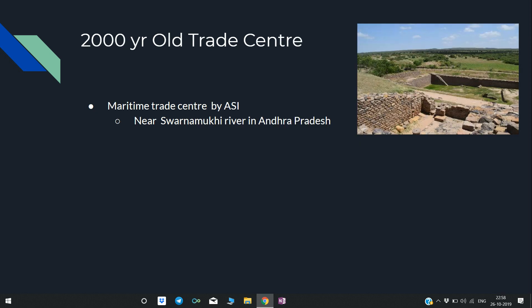A 2,000-year-old trade center — a maritime trade center — was discovered near the Swarnamukhi river in Andhra Pradesh. It was found by ASI — the Archaeological Survey of India.